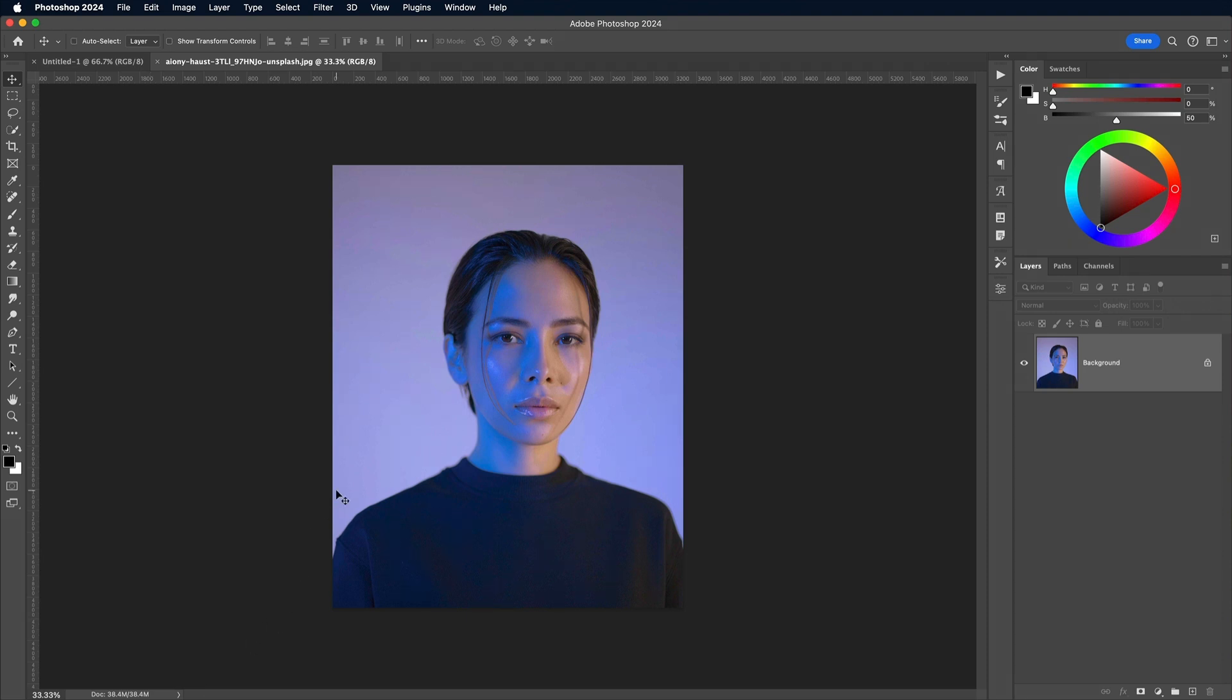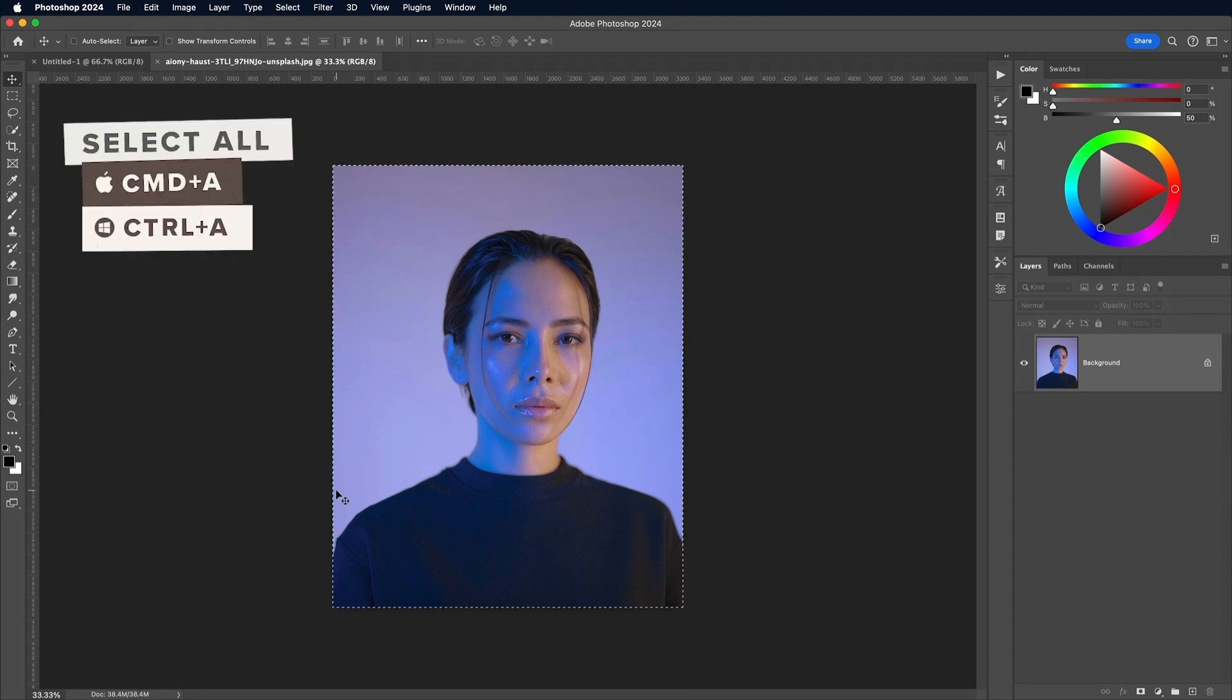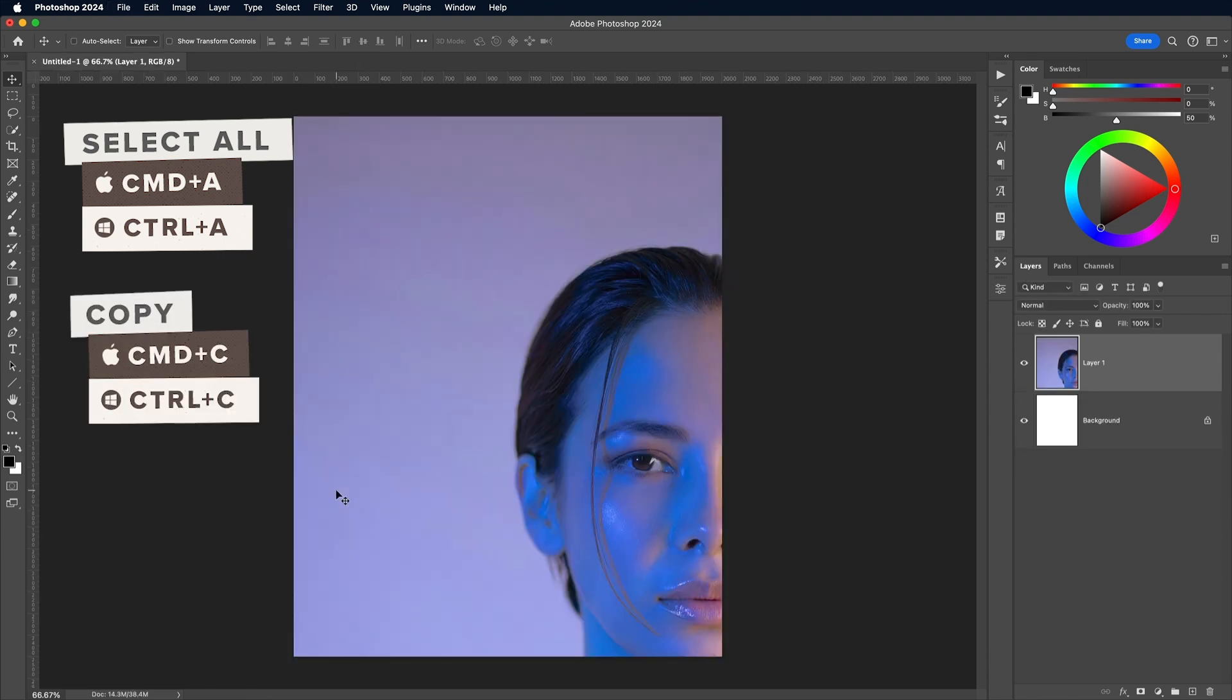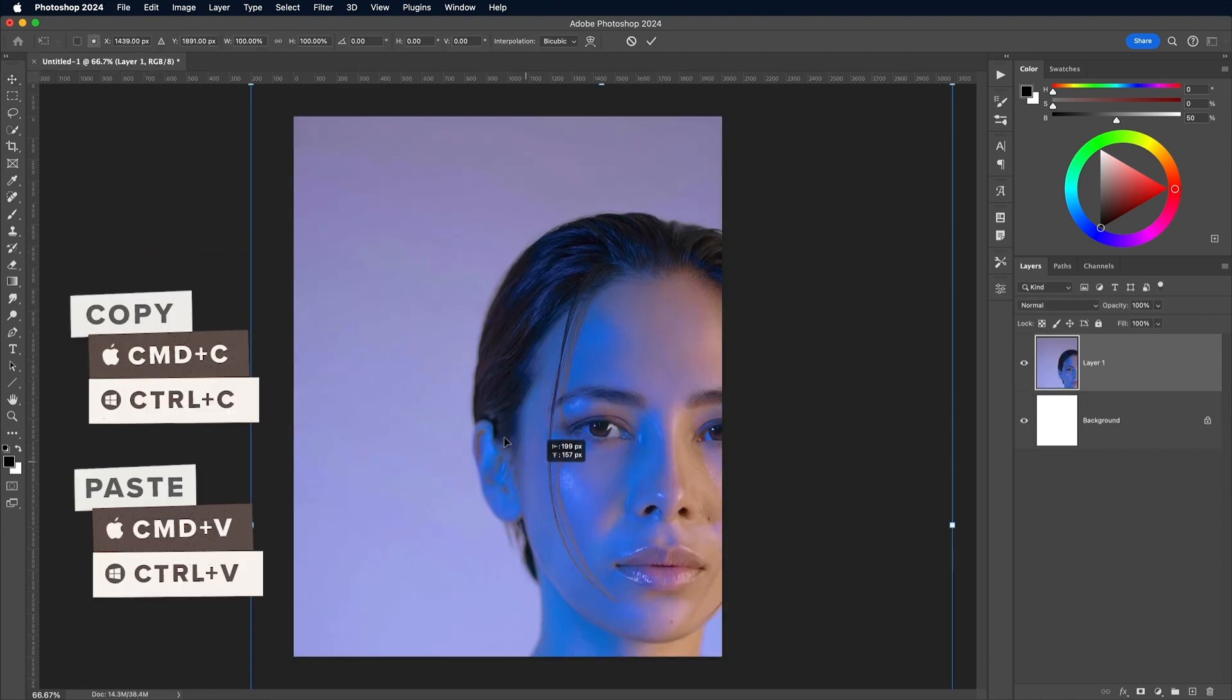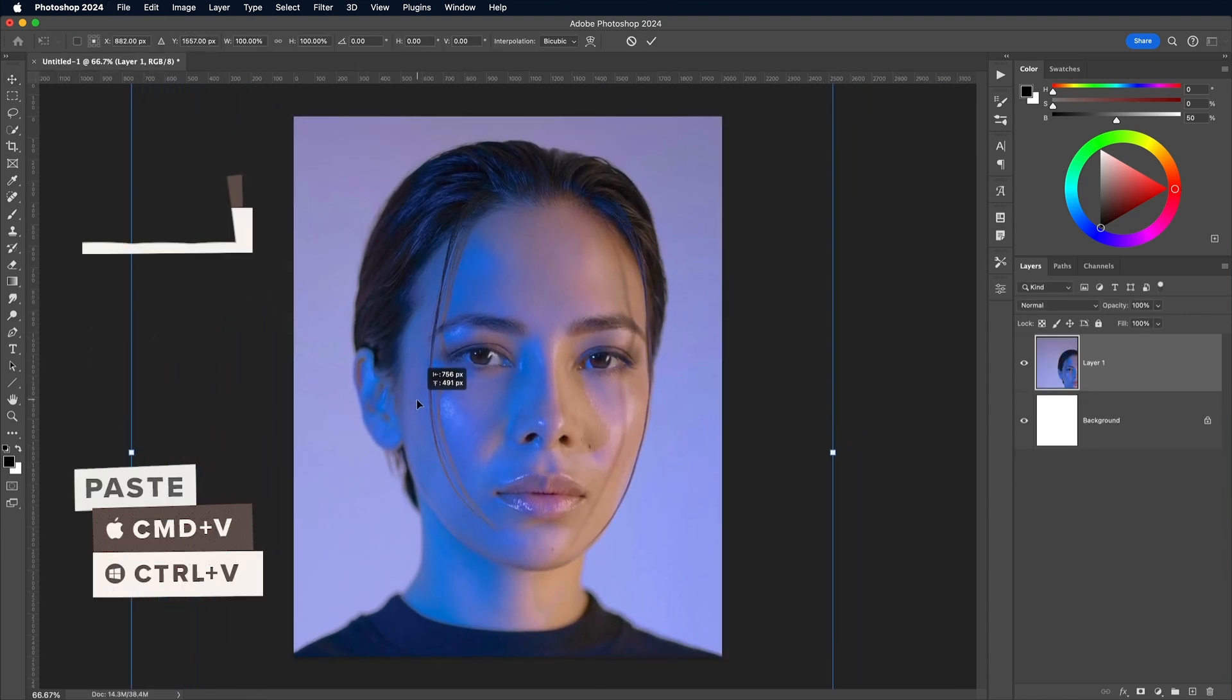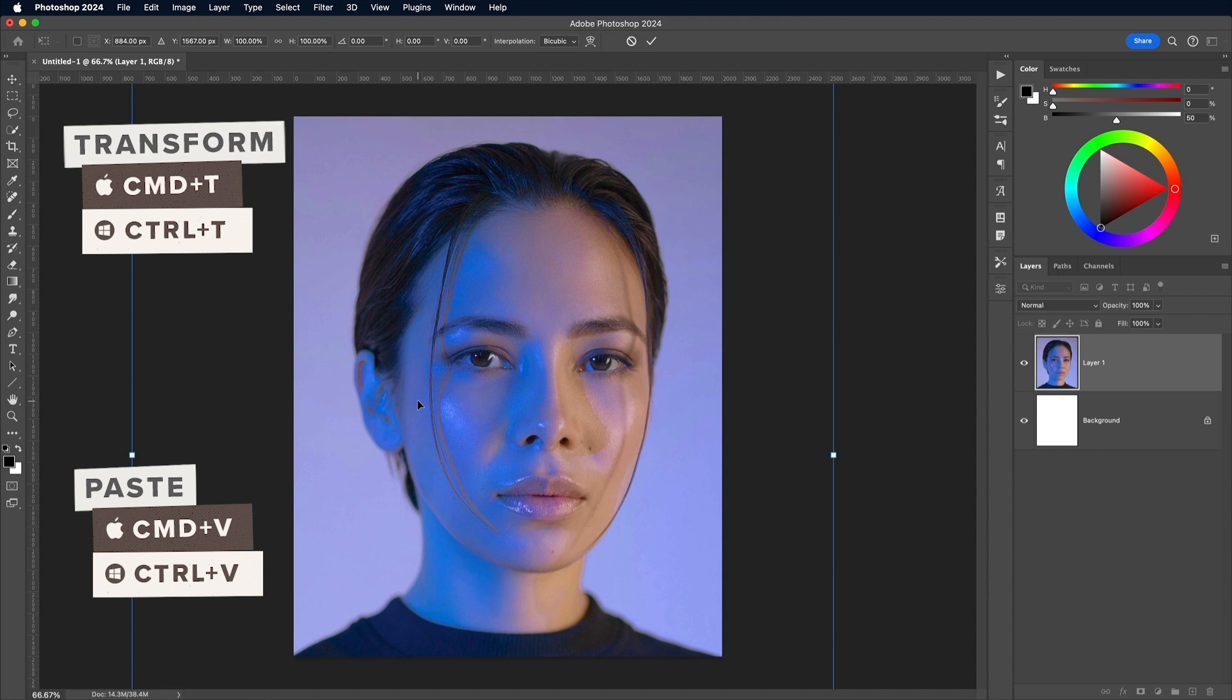Open the image and use CMD-A to select all, followed by CMD-C to copy. Paste with CMD-V in the main document and scale to size with the CMD-T shortcut for Transform.